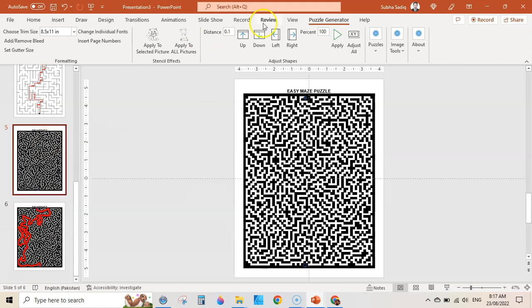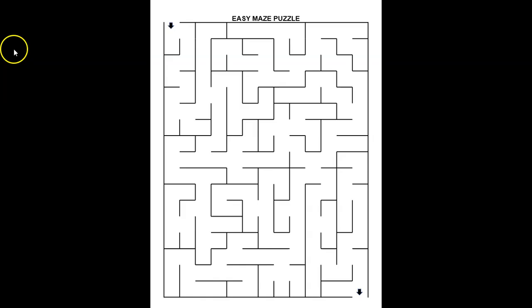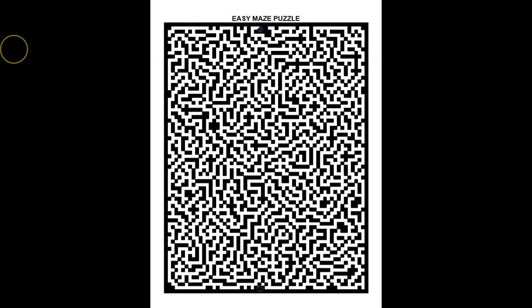So it would be a different looking puzzle. Let's check it out in slide show. Here we go — this is our new puzzle and here is its solution.